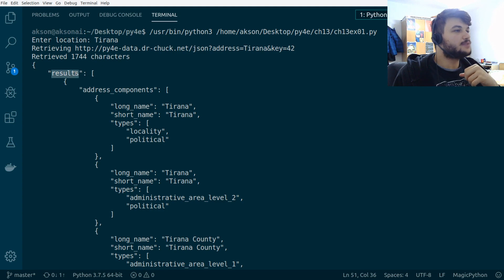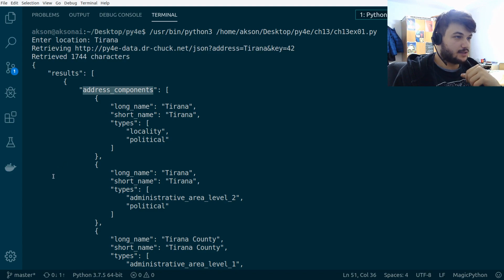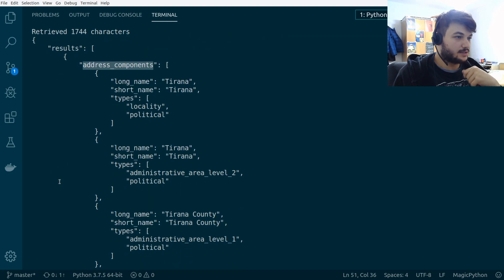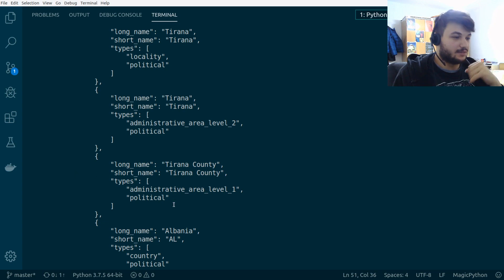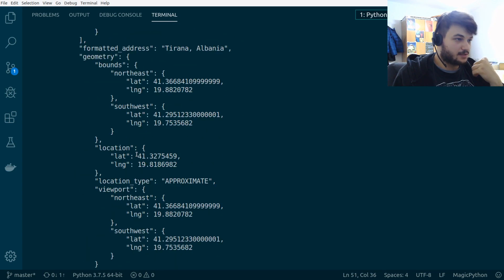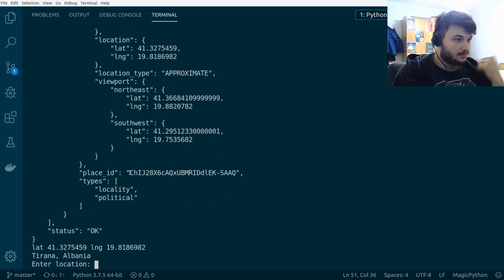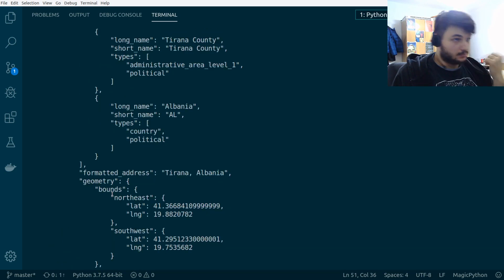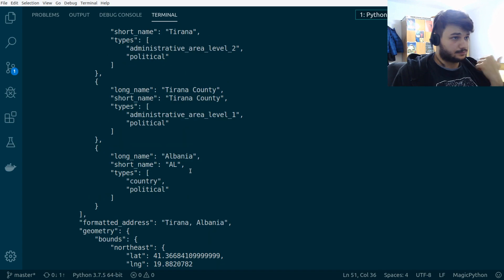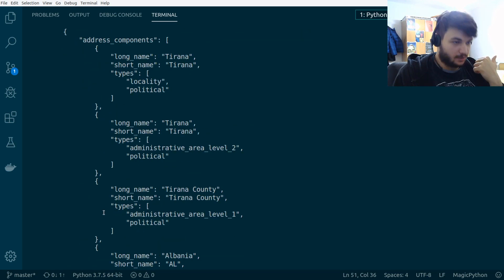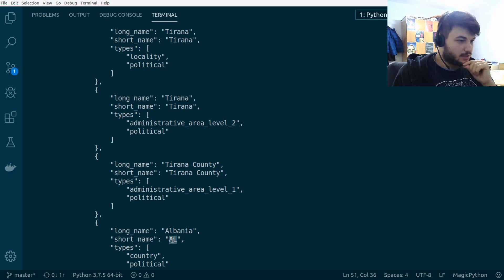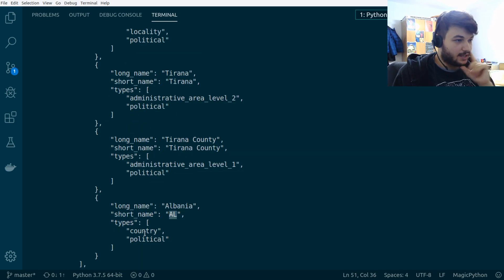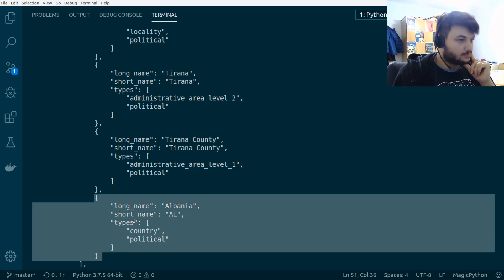This results has a list with other dictionaries inside, where we have address components and for different administrative area levels and everything. We get the formatted address and the place ID and the type. So, we want to find the country code right here.